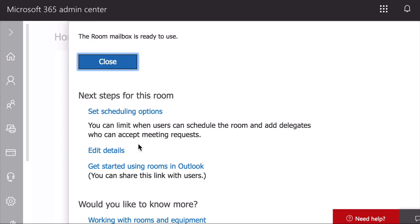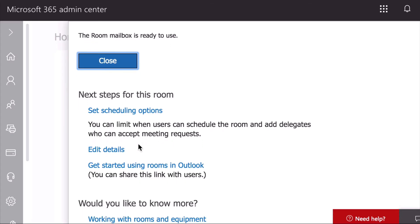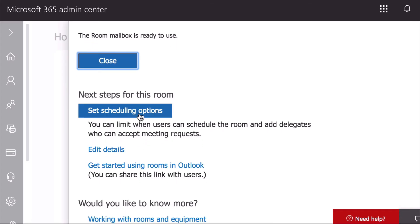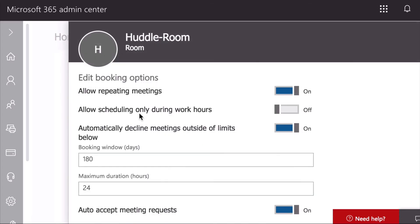Once your new room is created, you can double check the scheduling options and make sure it's set to auto-accept meeting requests.